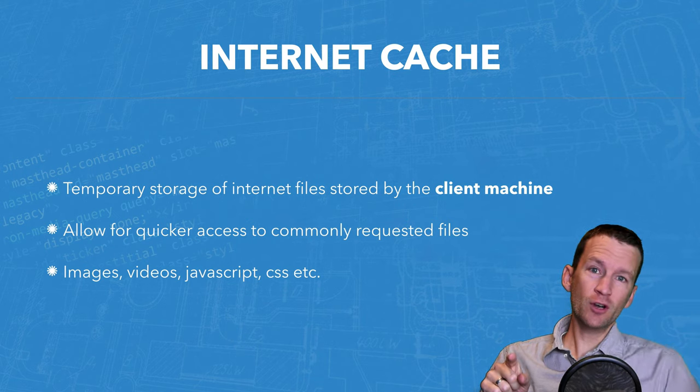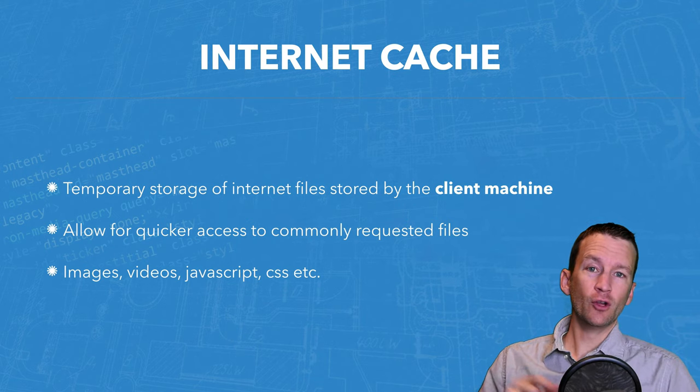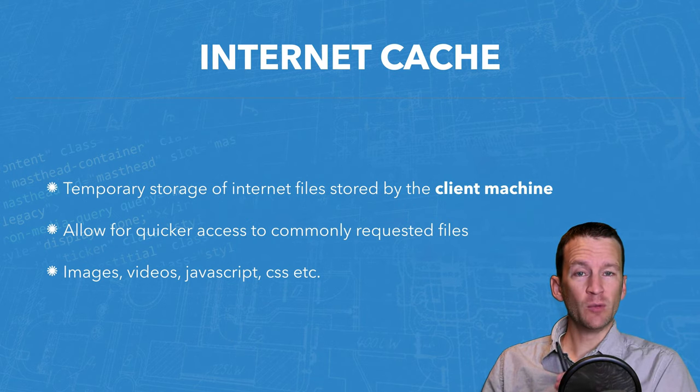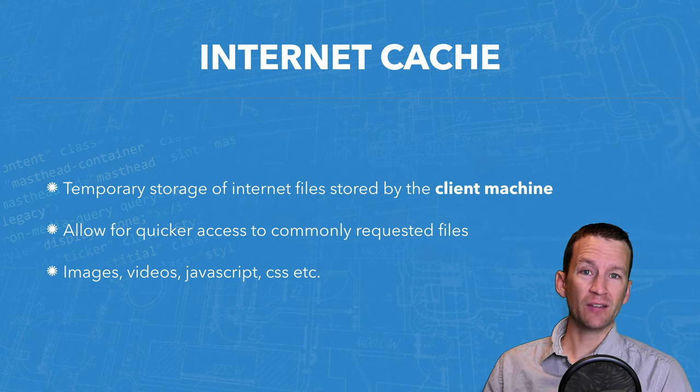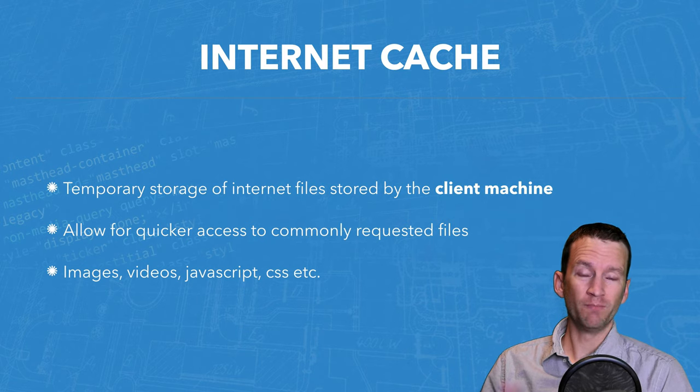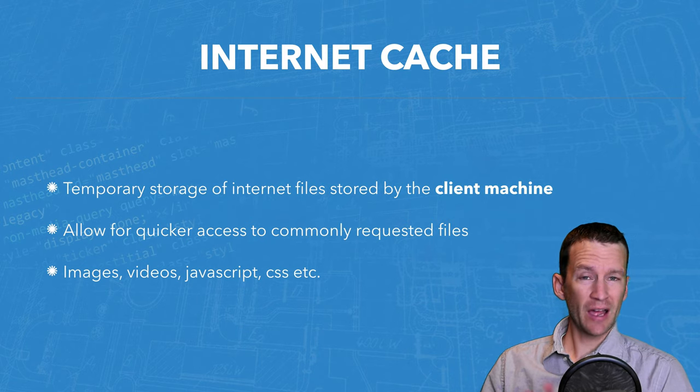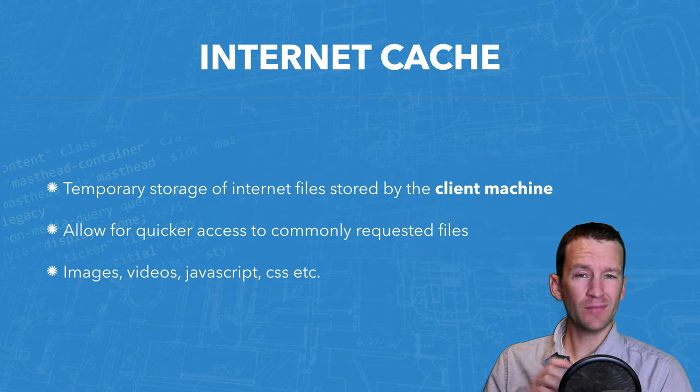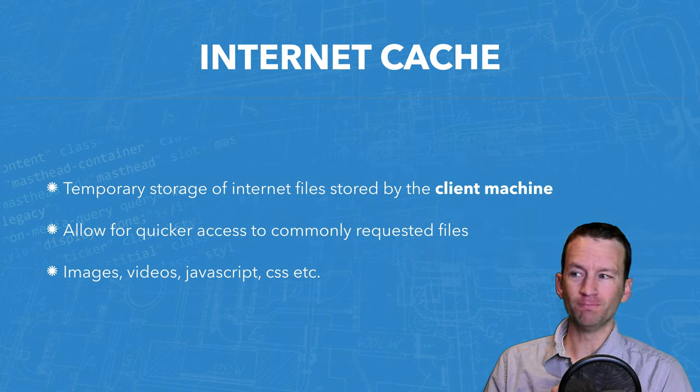it will just go load it directly from your own computer's file system, which is much, much quicker. So that's kind of how Cache works in a very simple manner.